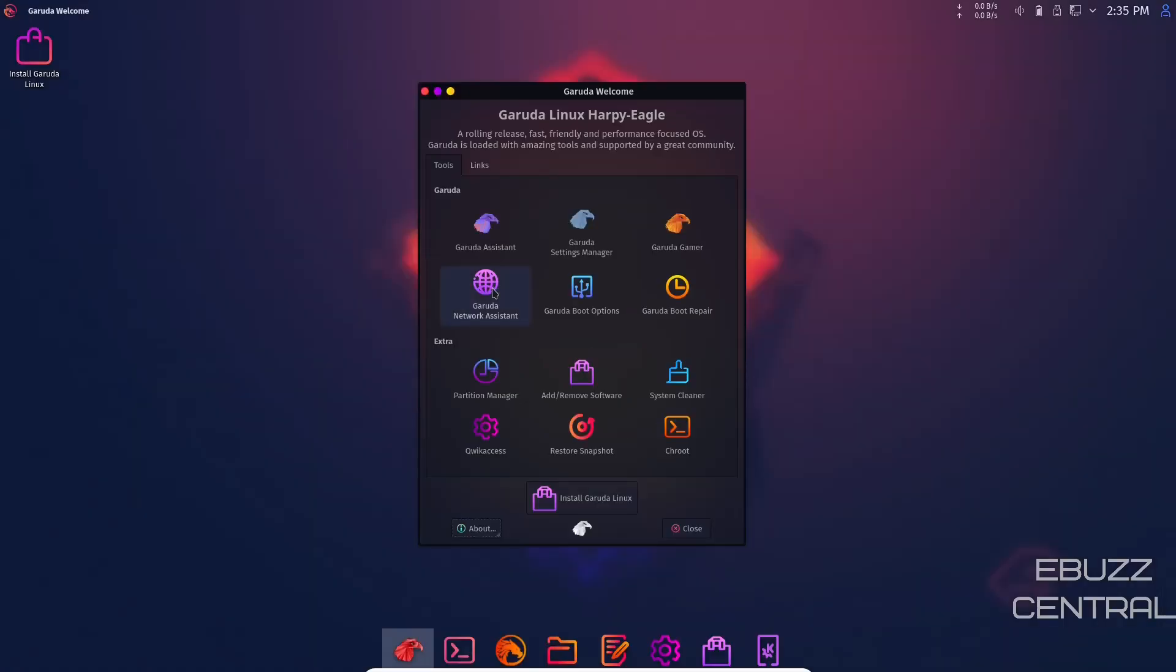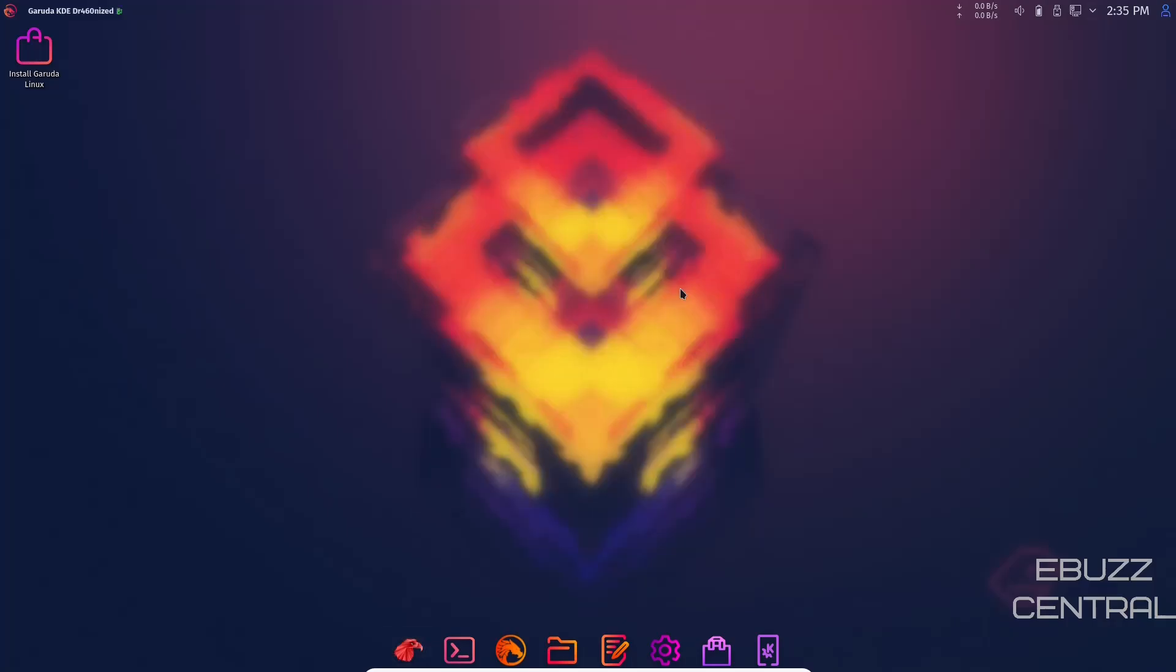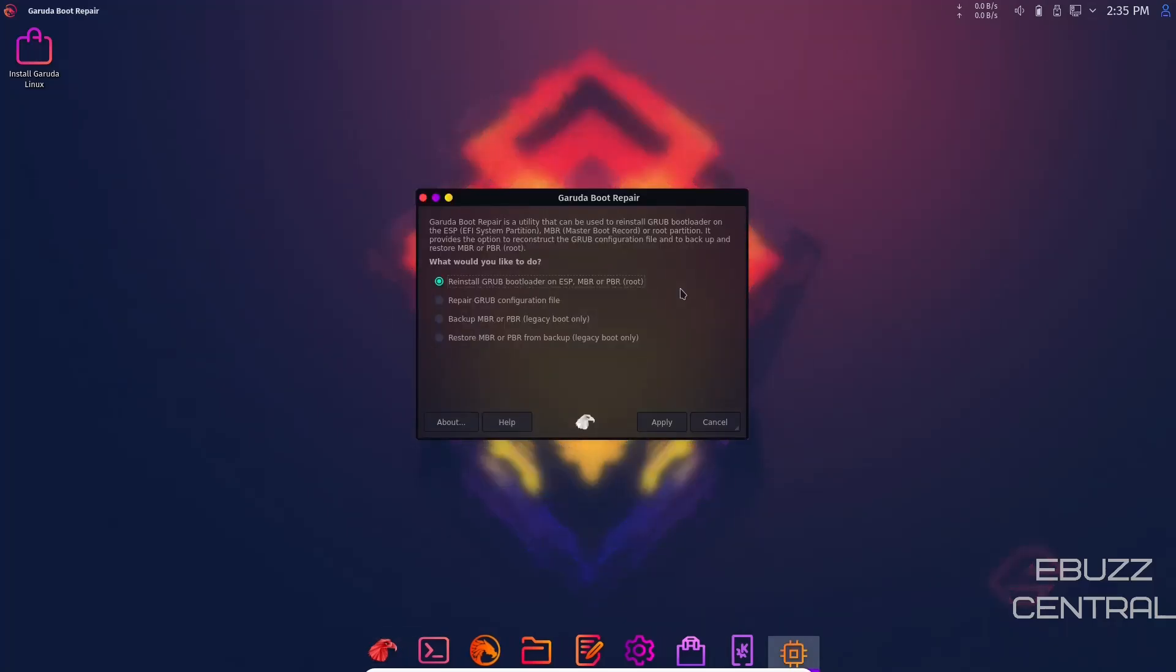Then you've got Garuda Network Assistant, Garuda Boot Options, and Garuda Boot Repair. Should you have problems with your boot, you can come here, get into the Garuda Boot Repair, and you can reinstall Grub, repair Grub, backup MBR or PBR, restore MBR or PBR from backup. This helps you should you have any problems with boot up.